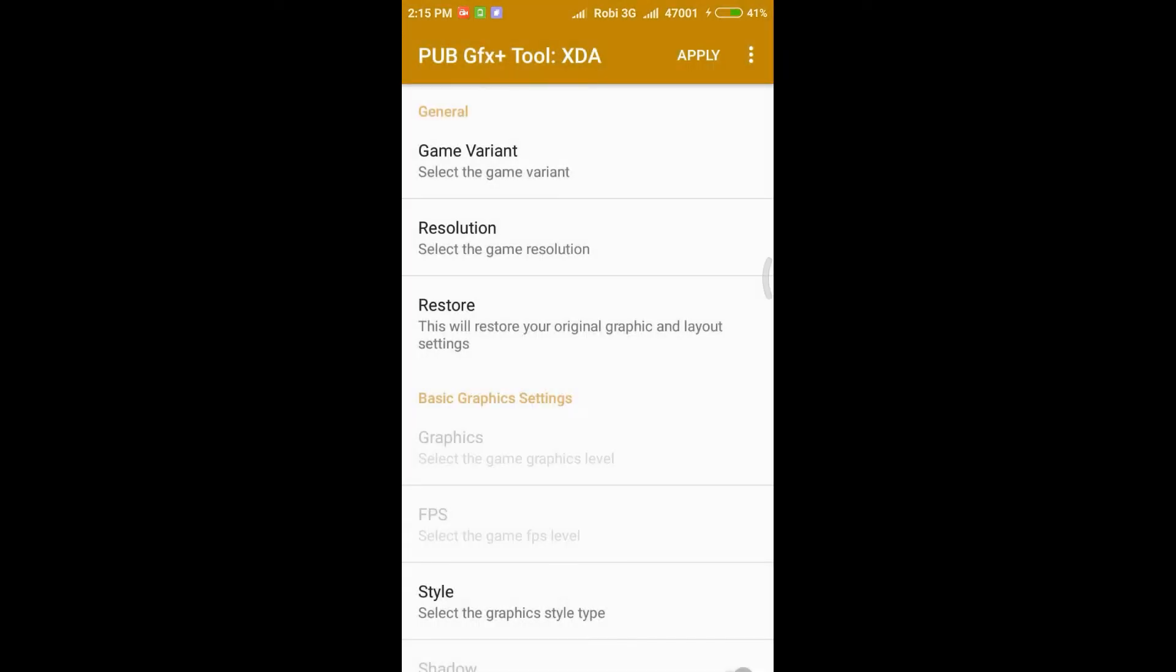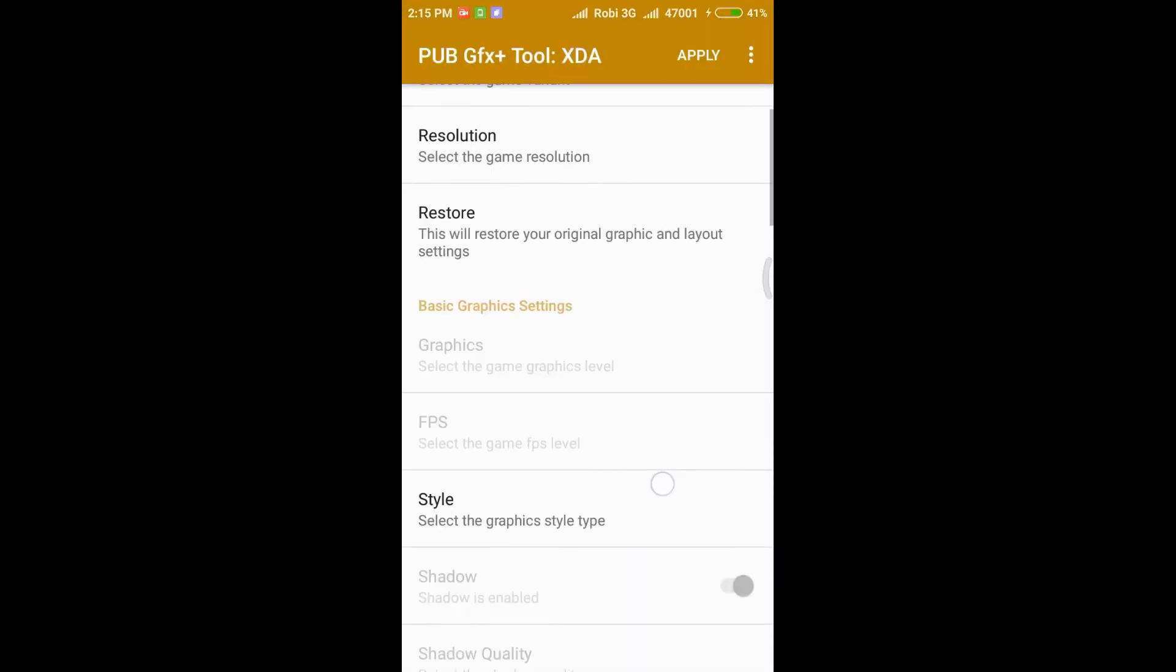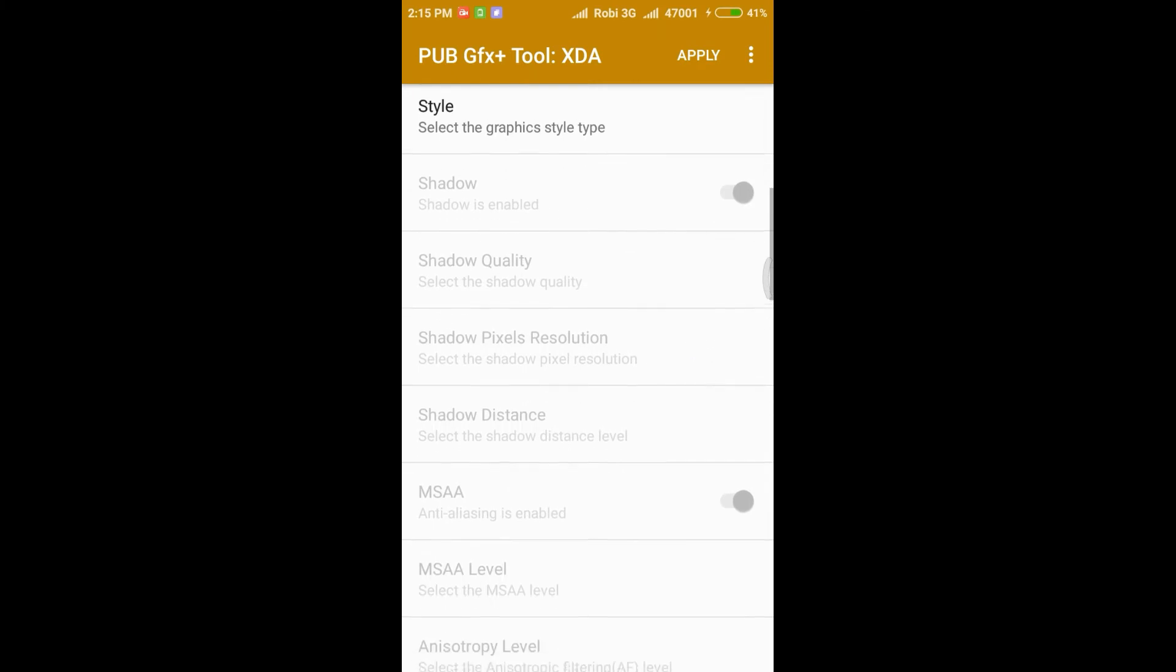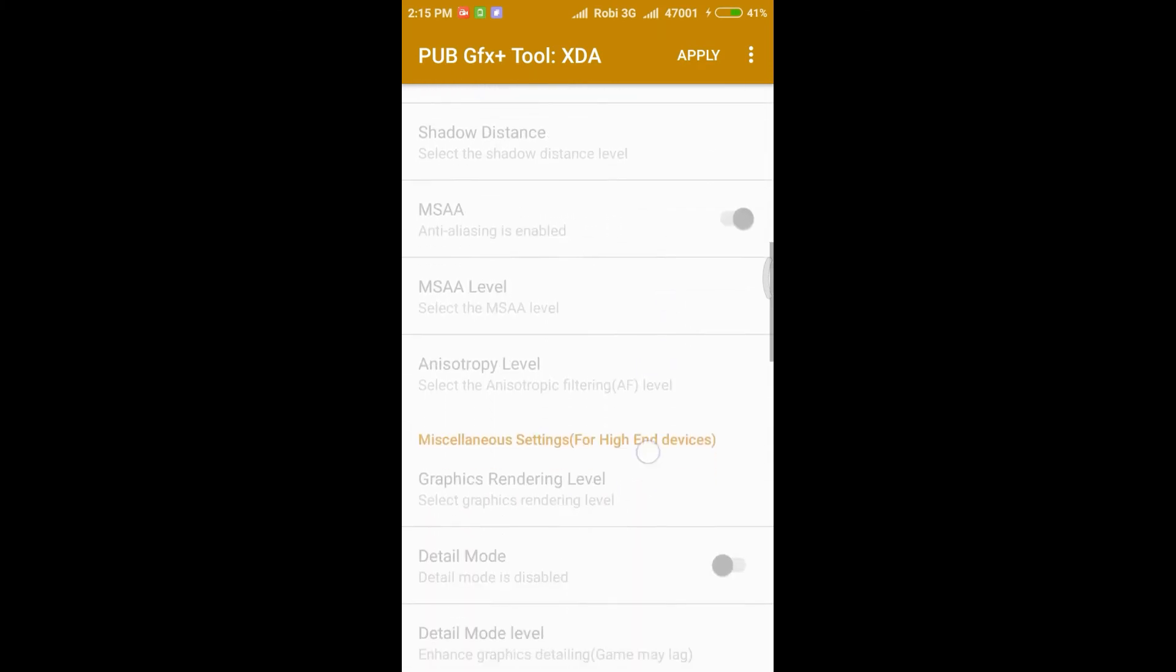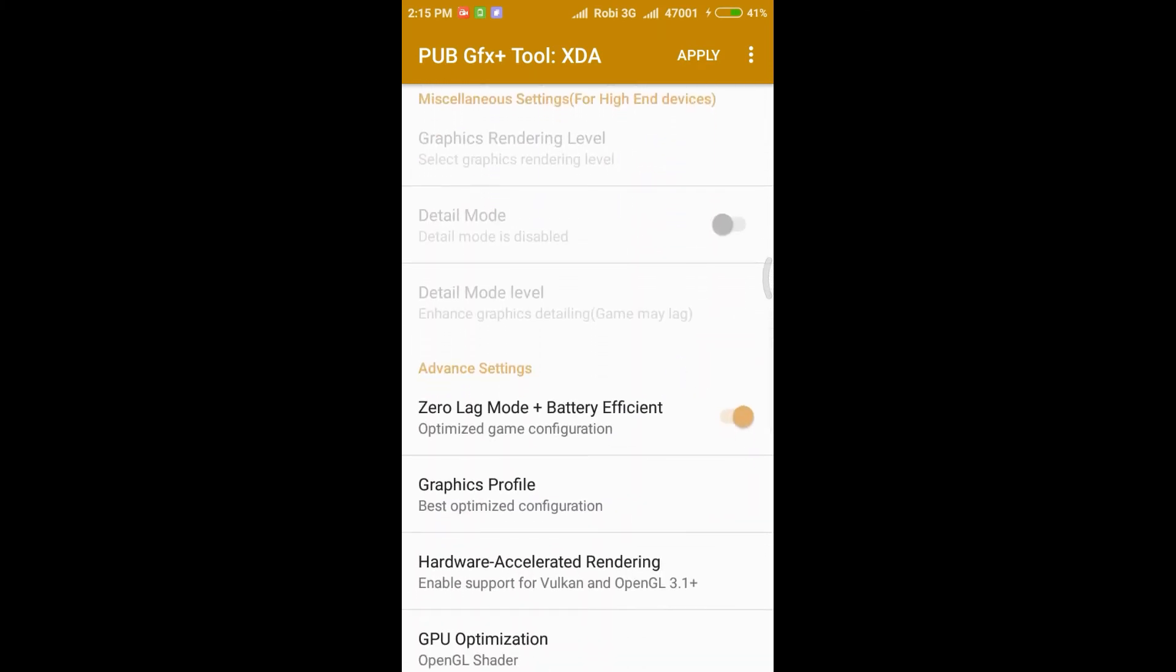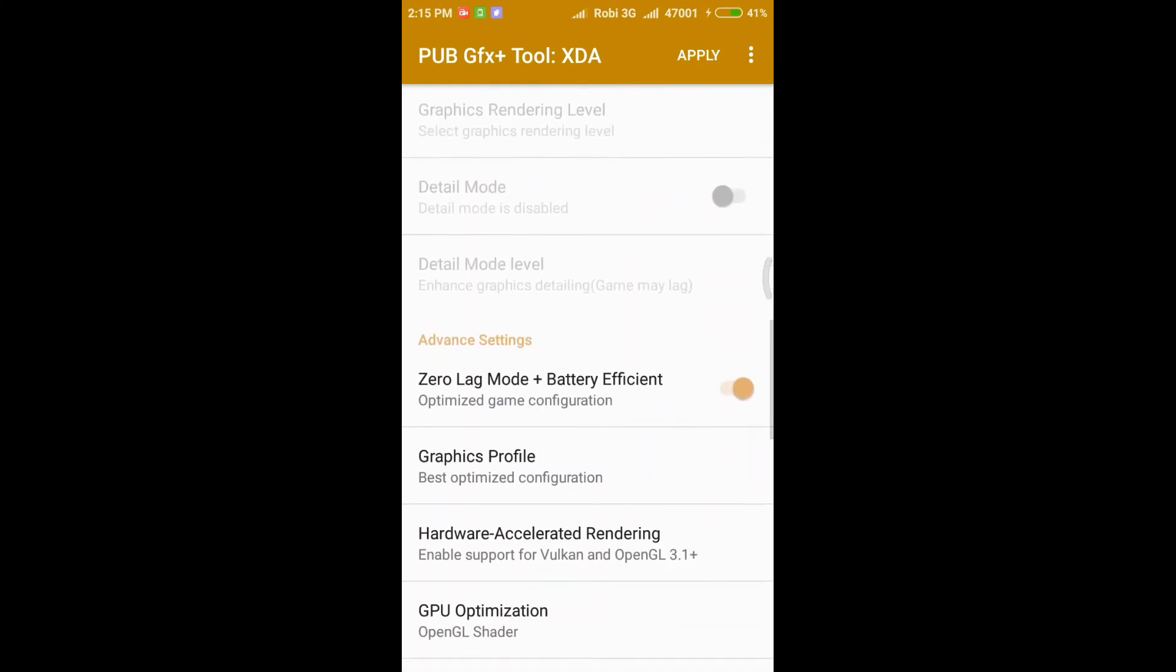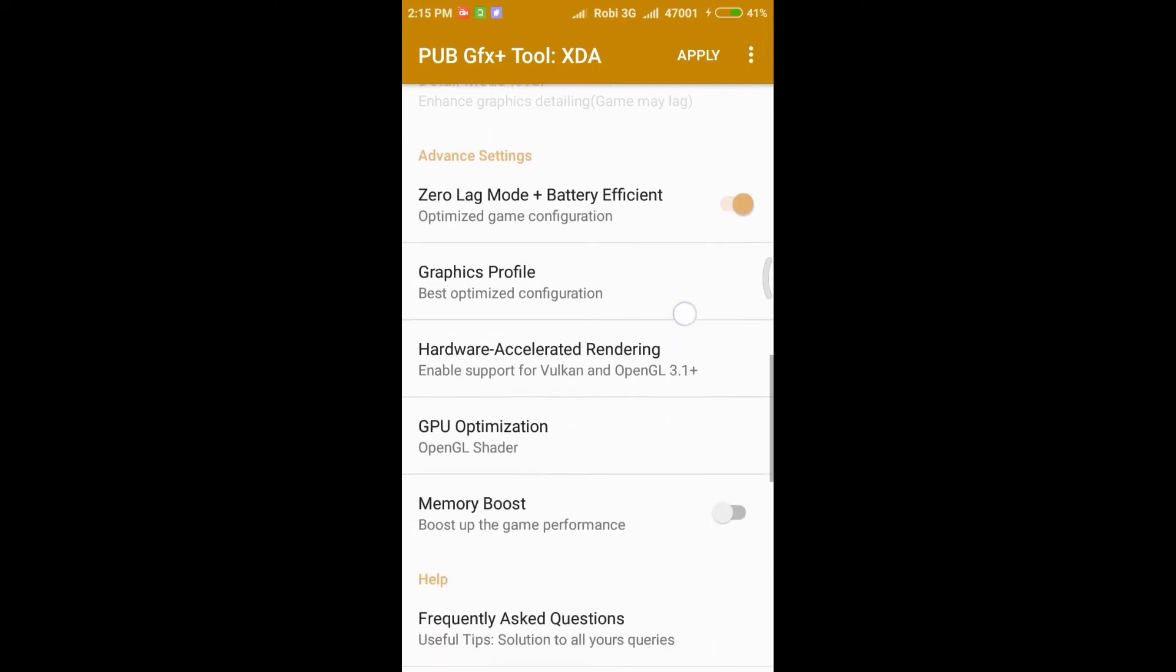Resolution 916 to 540. Then scroll down, you will see zero lag mode plus battery efficient, you have to turn on that.